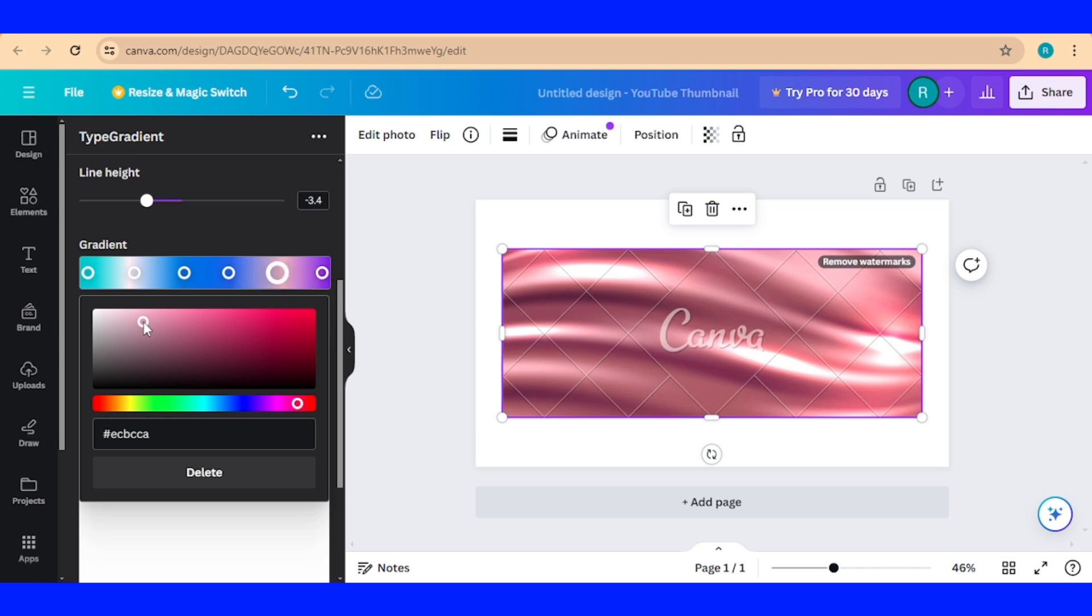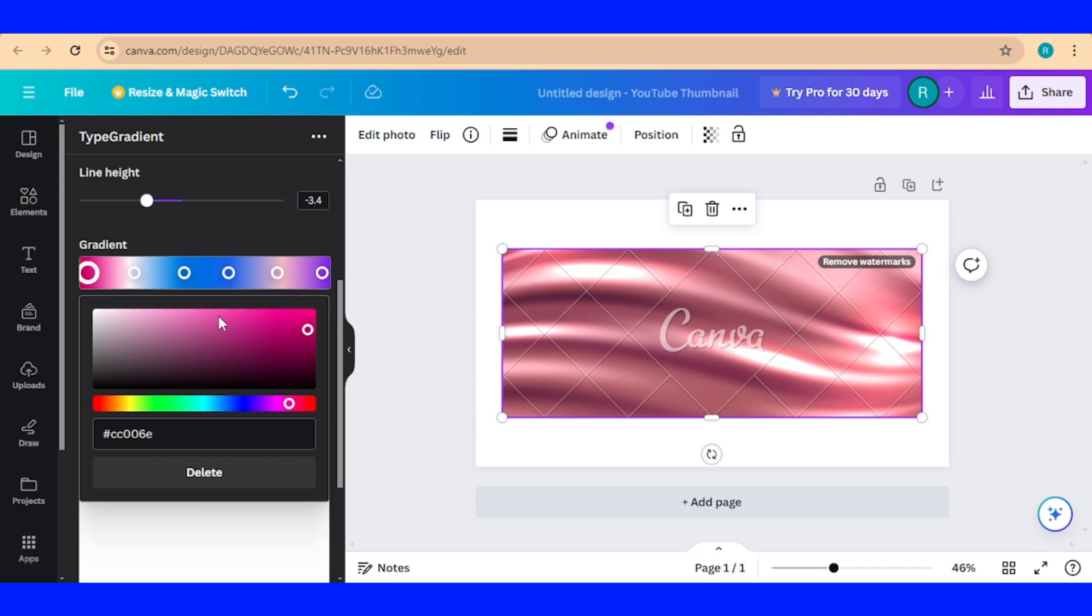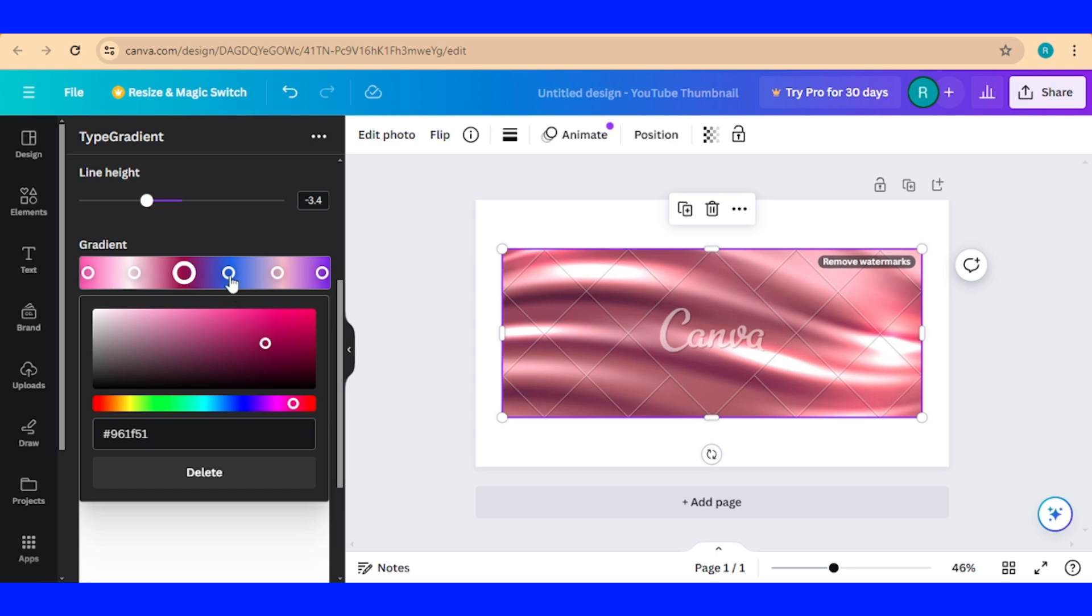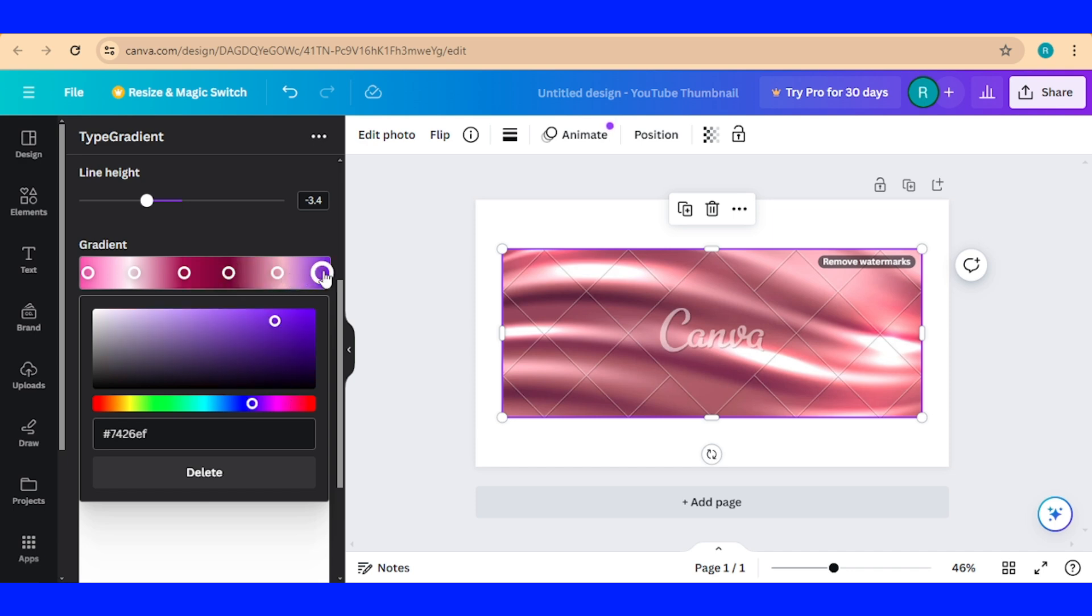Like this, and then this one I will change to this one. The third I will change to a darker one, and the fourth I will change to more darker, and the last I will change to this one.